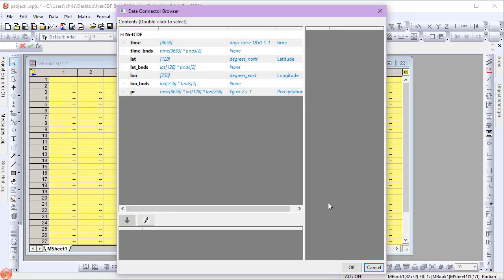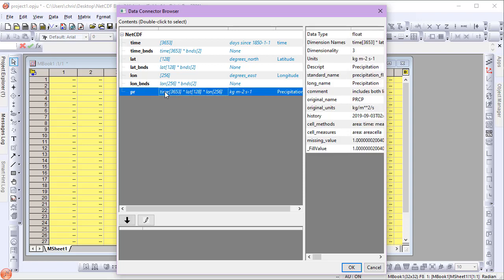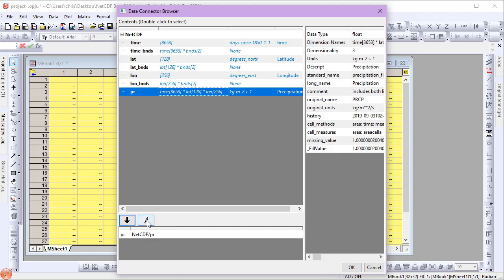In the Data Connector Browser dialog, I'll select the PR three-dimensional variable, selecting it for import, and specifying import options.